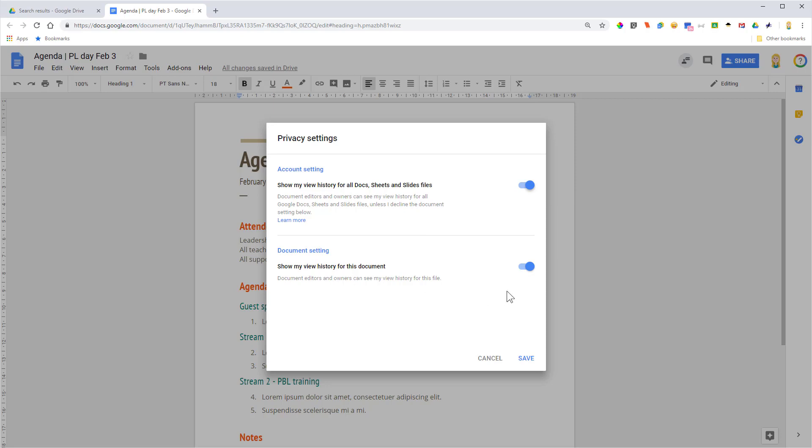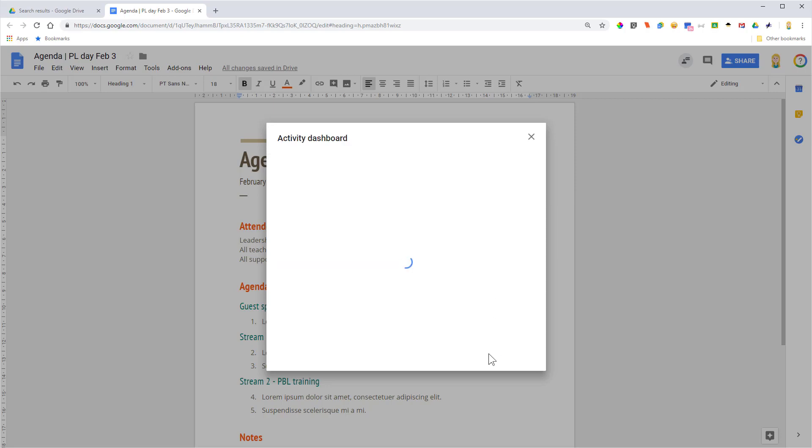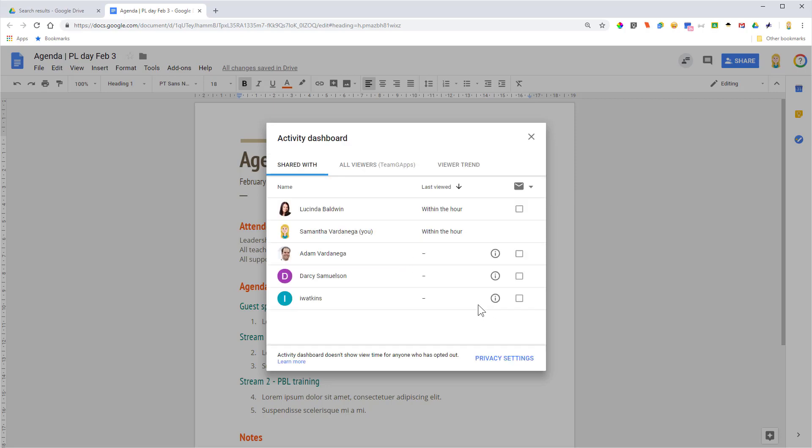So if you want to adjust your settings, you can do it there. However, I encourage you to leave it as is because it's really good for other people in the organization to be able to get an idea of who's been viewing the documents, so that if they need to follow up with people, they can.